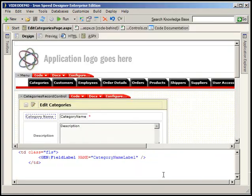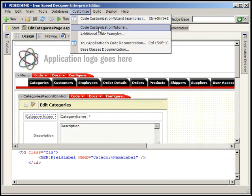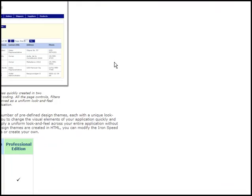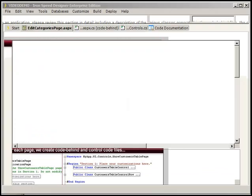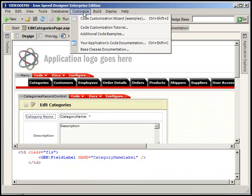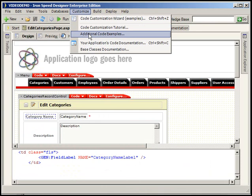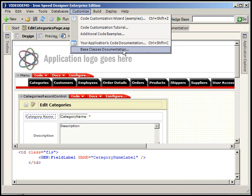Here is the code customization tutorial and this is just going to link to the help file. It's additional reading for you if you're interested in doing code customizations. It's opening my web browser. I'm going to go ahead and minimize this back out of the way. Feel free to read that if you want. And here are additional code examples, here's your applications code documentation and your base class documentation. View each of these on your own time, highly recommend it. It's going to be time well spent.